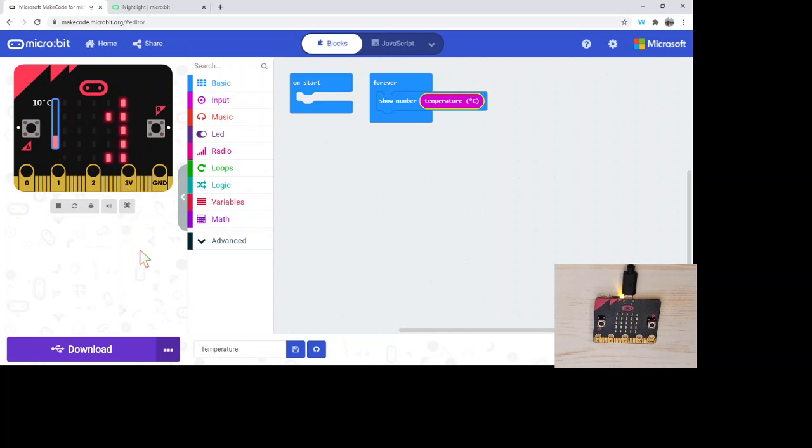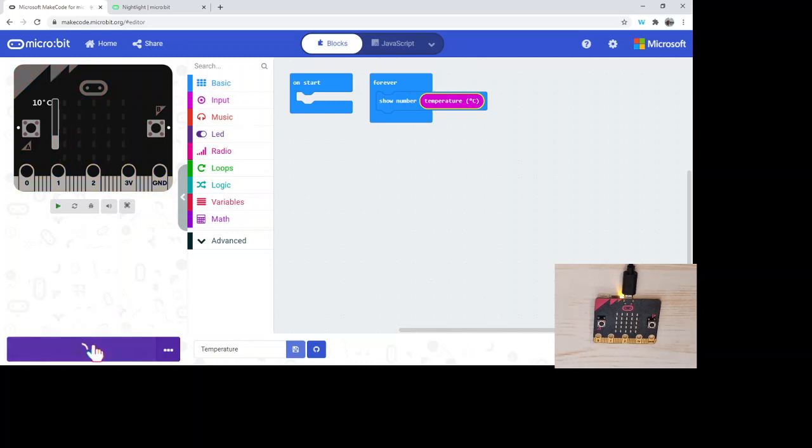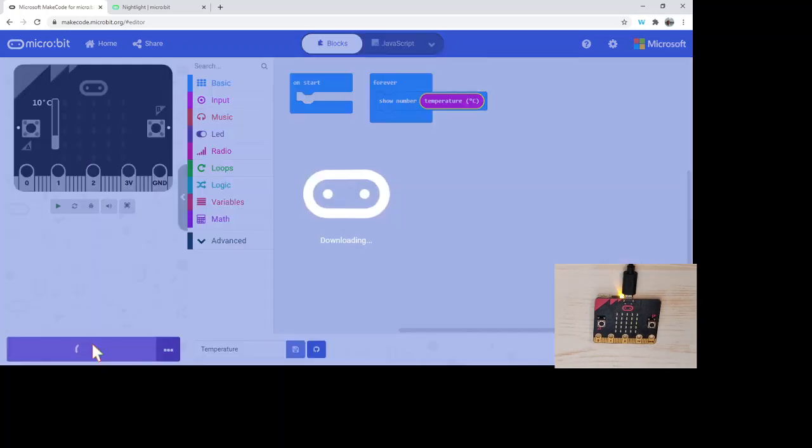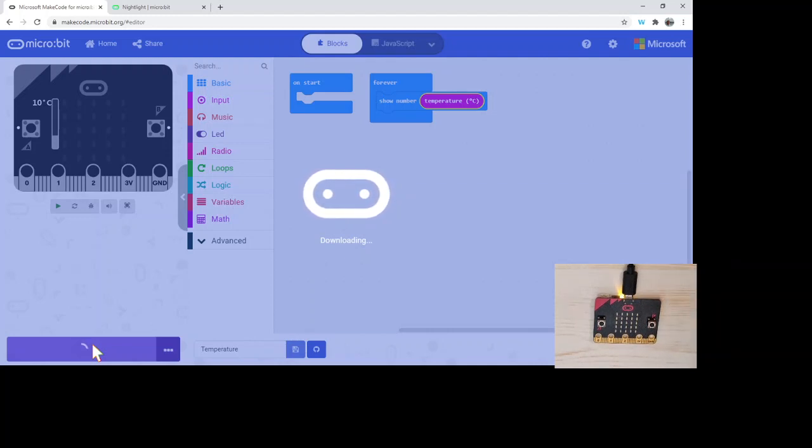So what I'm gonna do, I'm already paired, so I'm just gonna download this onto the micro:bit and we'll see what happens. It's gonna flash up in the top here and then we'll see the current temperature of the room I'm in scrolling across there.